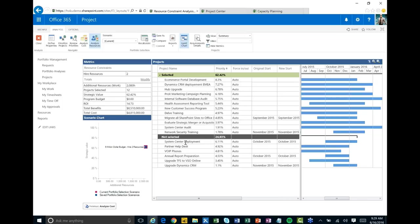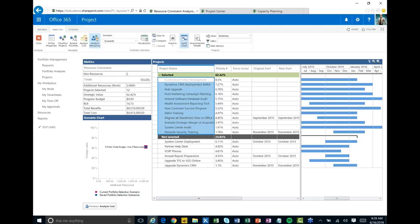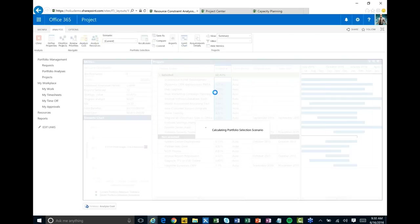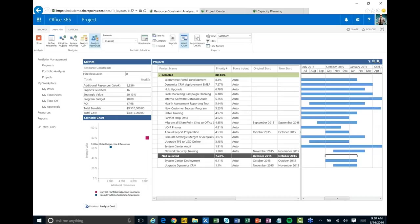It automatically removes projects I don't have budget for from the resource analysis. Then, based on when these projects are set to start and finish, it shows I don't actually have the resources to do all of them — I should focus on the first set to get more value. You can move projects around and update start dates; if you spread them out a bit more, more projects can fit. You can also hire more resources — for example, if we hire eight resources, we can get up to 80 percent of project value.